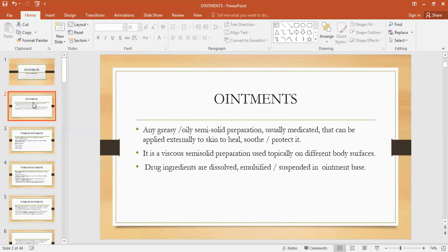Ointments can provide a soothing effect and are also used for the healing of the skin. For example, if the skin is broken, bruised, cut, or burned, ointments are used to heal the skin. Ointments are viscous semi-solid preparations — viscous means they have a thick consistency. They are used topically on different body surfaces, and the drug ingredients or excipients are dissolved, emulsified, or suspended in the ointment base.